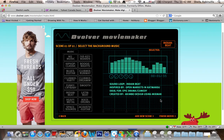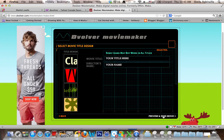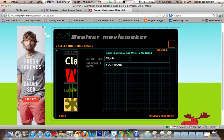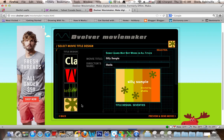I could add a new scene if I wanted to and continue this conversation and dialogue, or I can finish the movie, which I'll do. You have to give your movie a title — I'm going to call this 'Silly Sample' and add my name. You also have to select the title design, so I'll choose the seventies design here. It gives you an example of that. And then I'm going to preview.